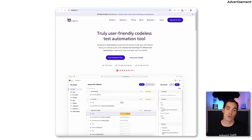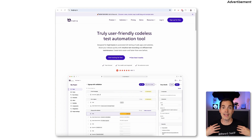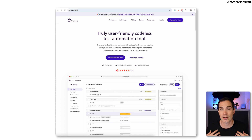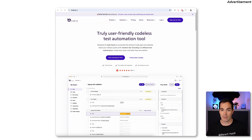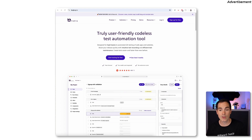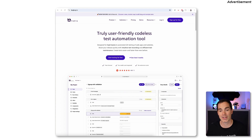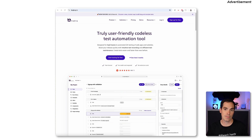Nobody wants to do heavy scripting and configuration before they can start writing test automation. That brings me to the tool I'd like to present today — it's called BuckBuck. As you can see on screen, BuckBuck's mission aligns perfectly with my vision: it's a truly user-friendly, codeless, no-code test automation tool you can use to automate your web applications and websites. It's designed for QA teams to automate end-to-end testing, boosting release quality with intuitive test recording, efficient test maintenance, and edit and rewind.